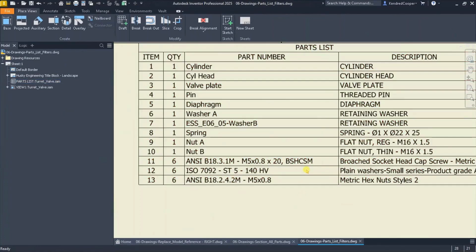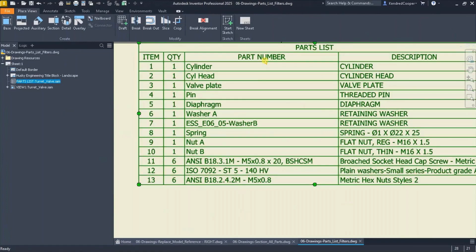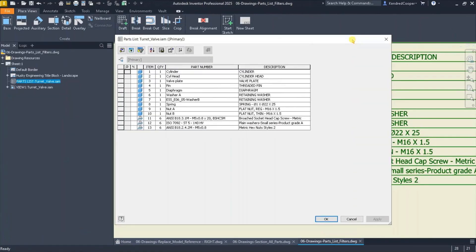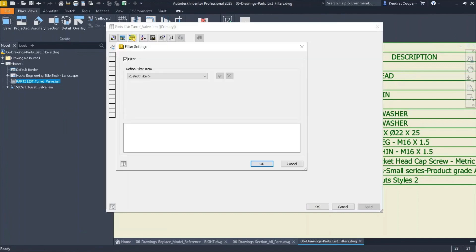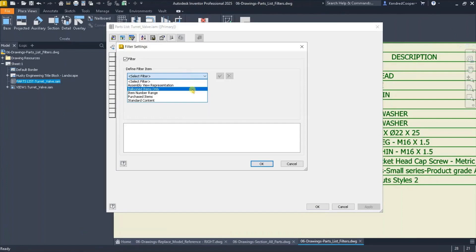If you double click on your parts list to edit it, it brings up the parts list editor. In the top left hand corner, there is a large icon to apply some filter settings.